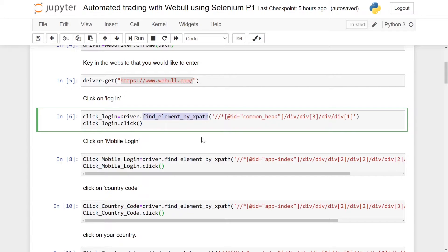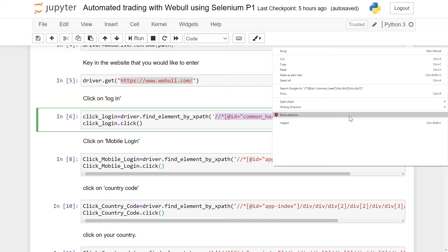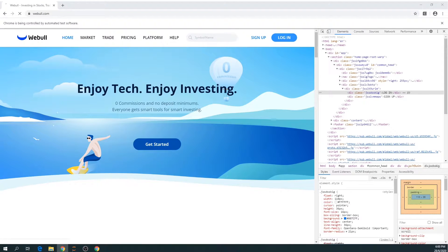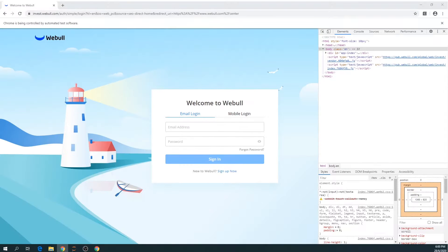Once we copy and paste the XPath into the brackets, we use click_login.click() — this mimics a click on the website. If you run this, you will see that we click the login button and move to the next screen.